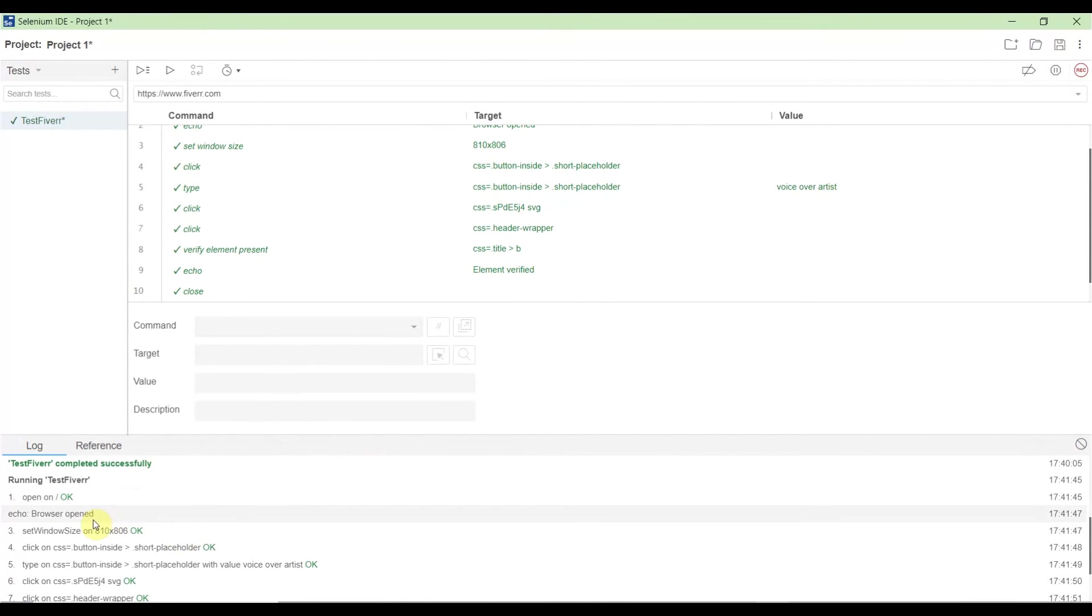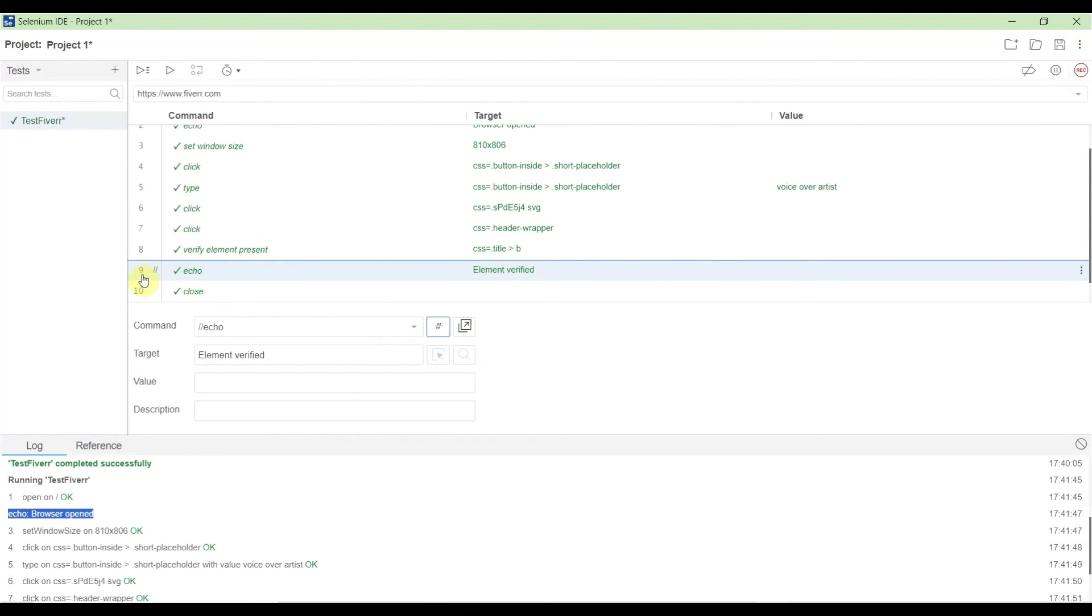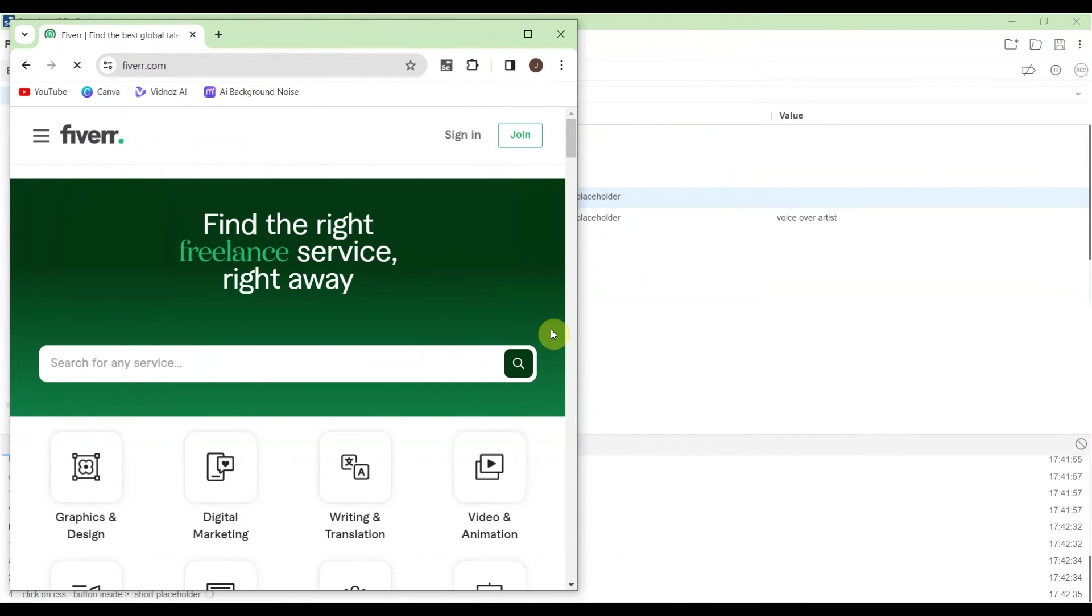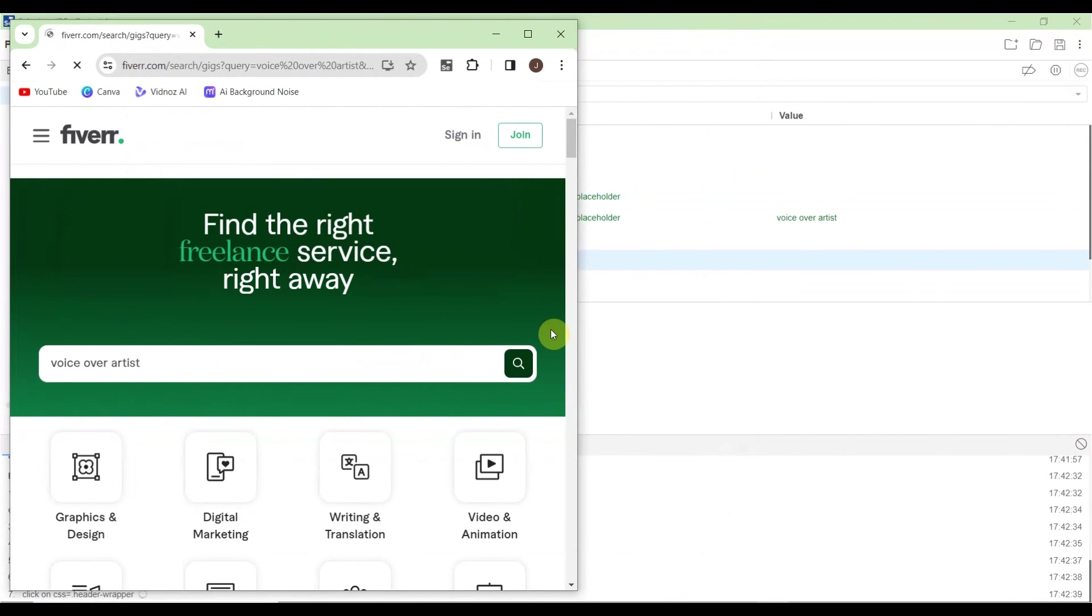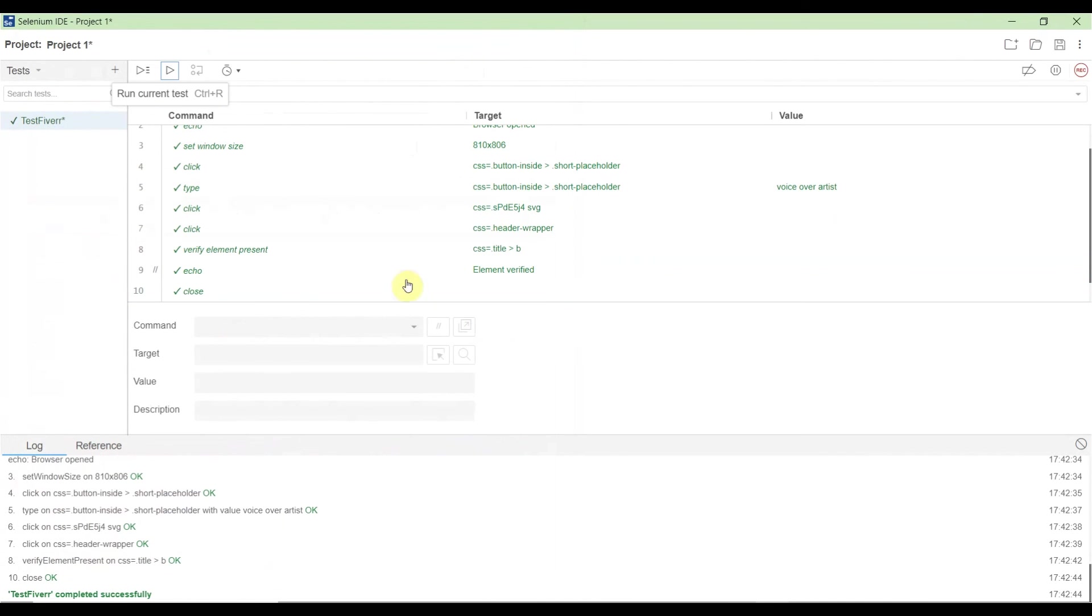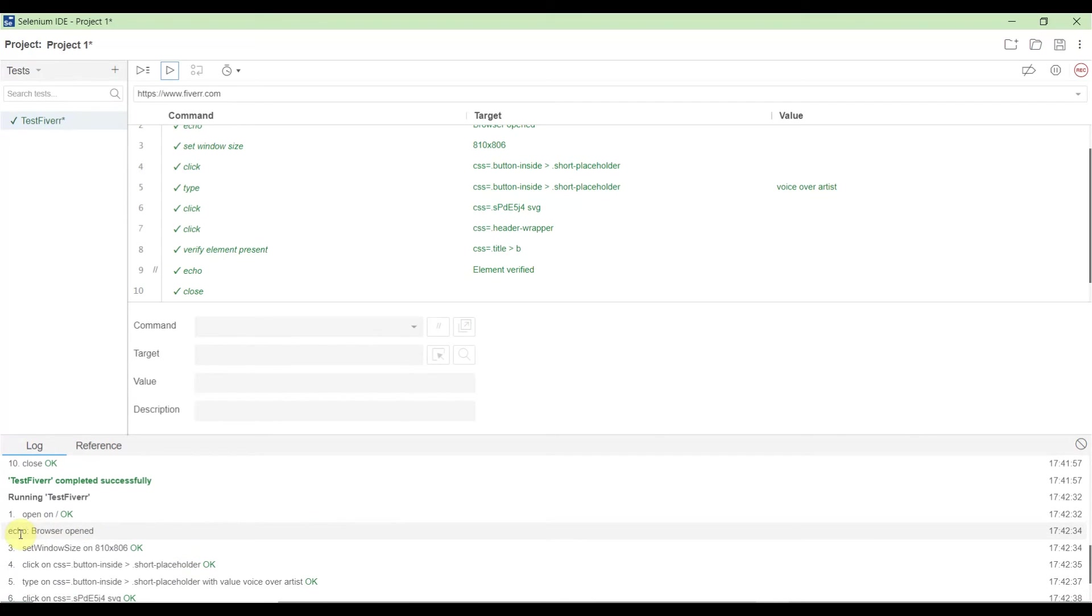You also see 'browser open' message successfully. Now, if you want to disable any command—let's say row 9—click 'Enable or Disable Command.' You'll see two forward slashes in front of row 9, indicating it's disabled. Let me run again. It's running, done quickly. The run completed successfully but ignored row 9. The echo command 'element verified' was skipped, but 'browser open' executed. You can disable or enable any command this way.